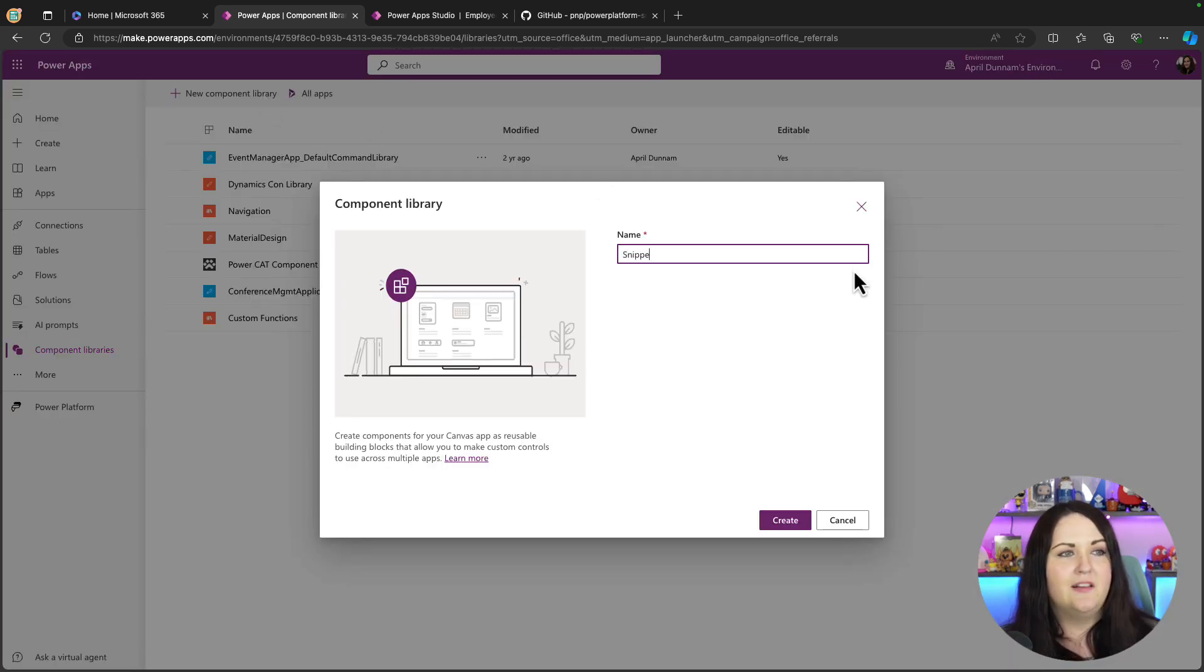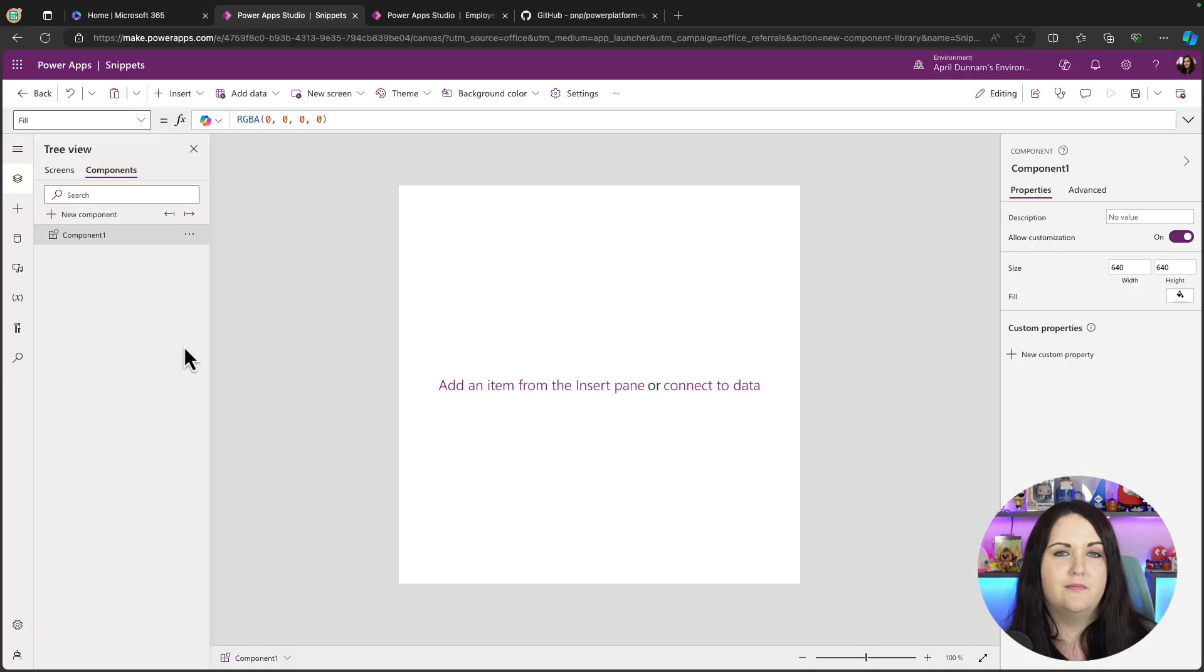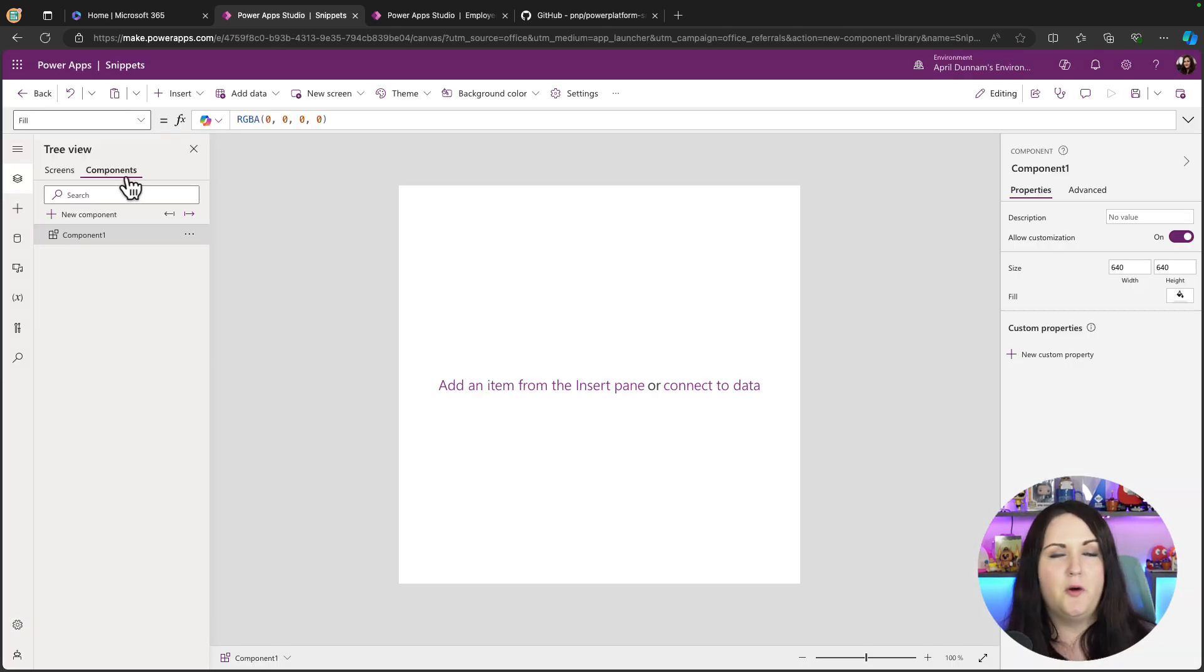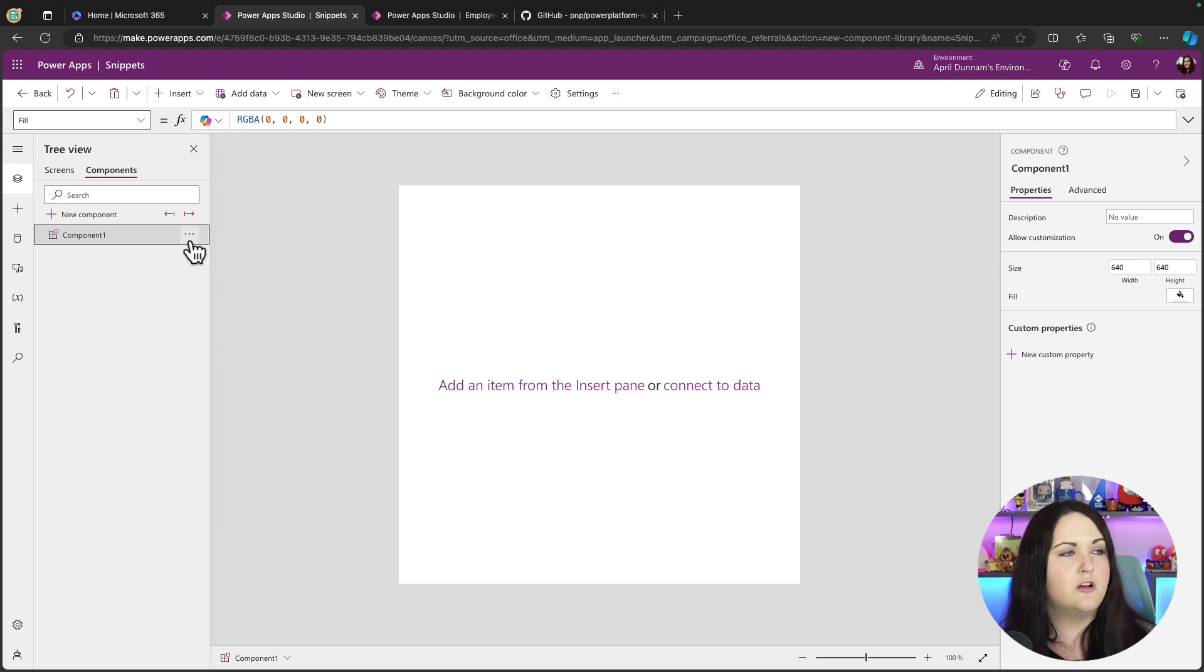I'll just create a collection of different snippets here and now we can start building out our components. We have a component tab right here and it creates an initial component for us called component one.